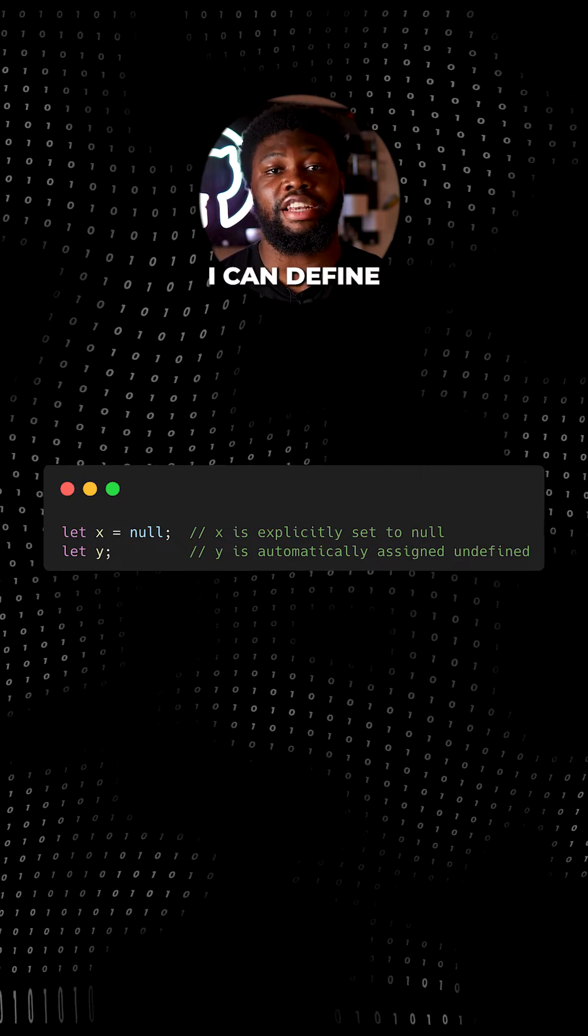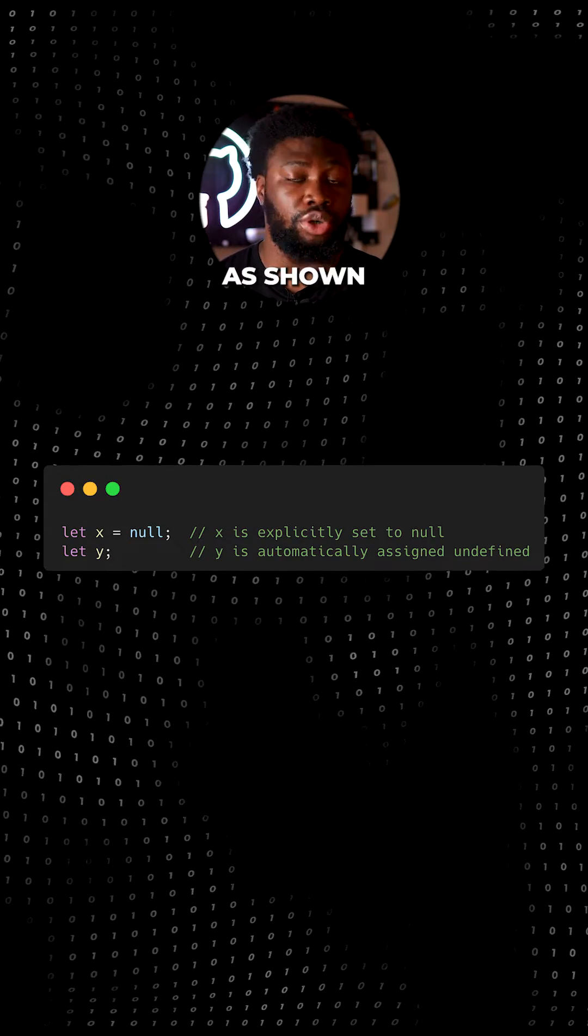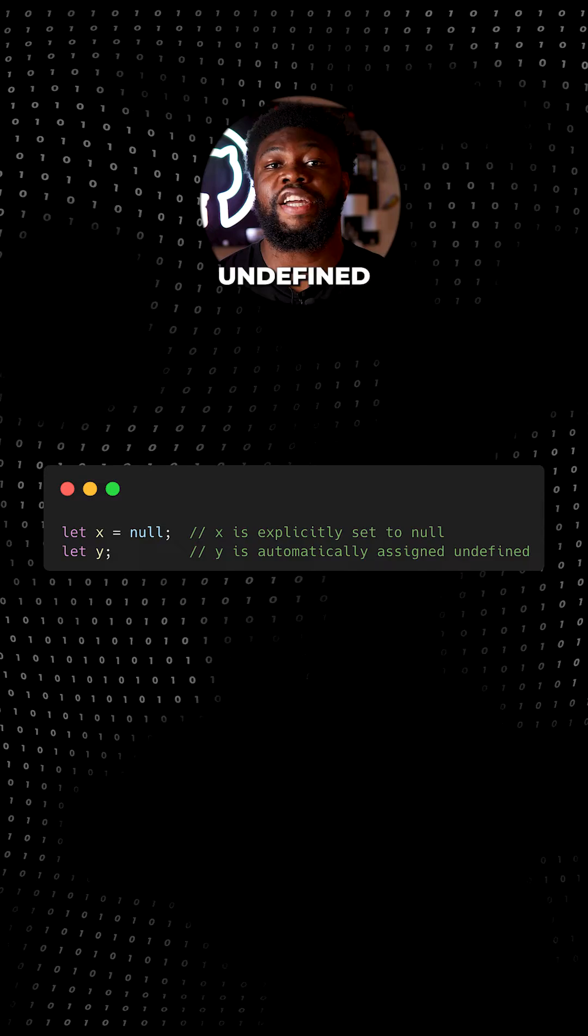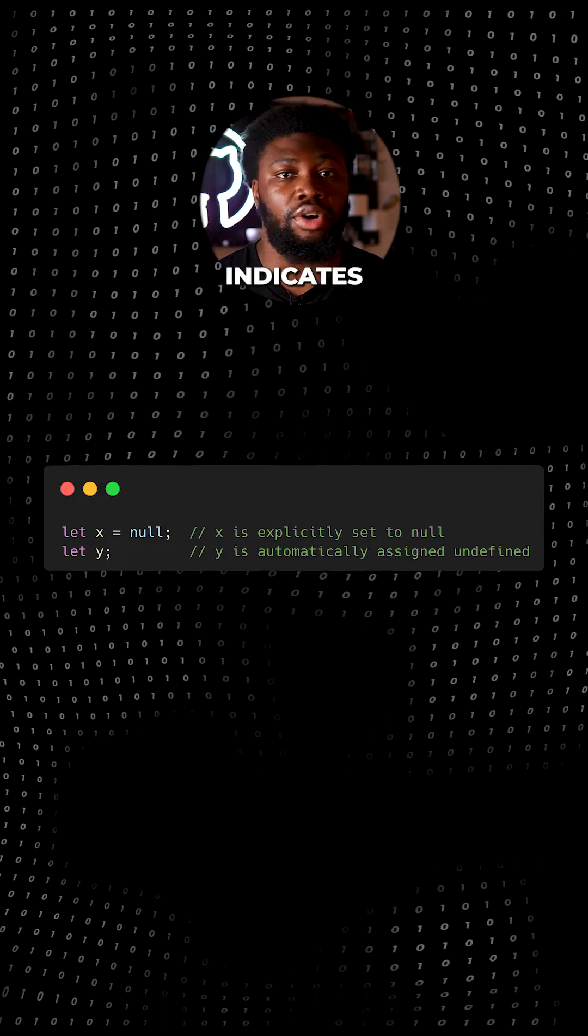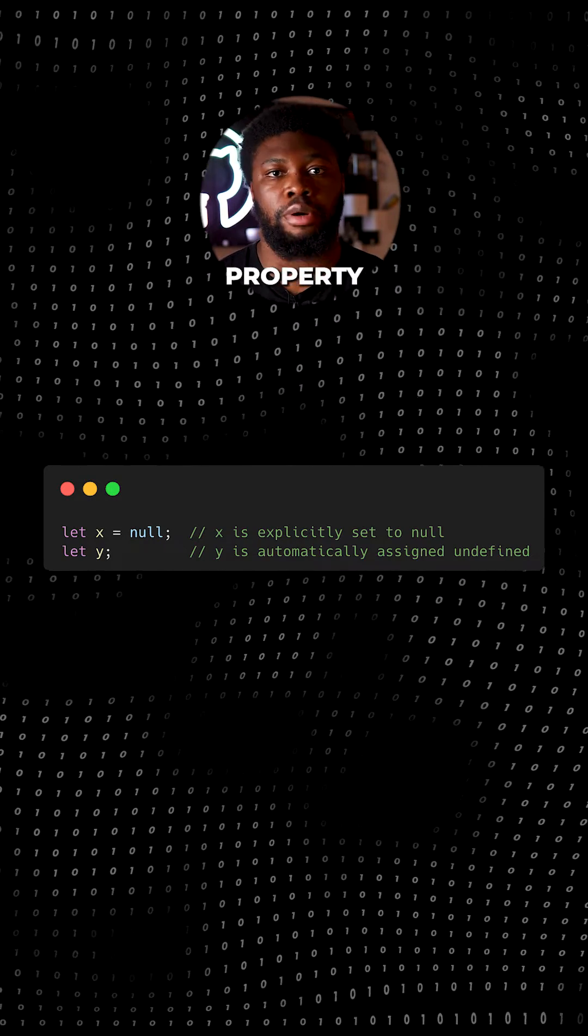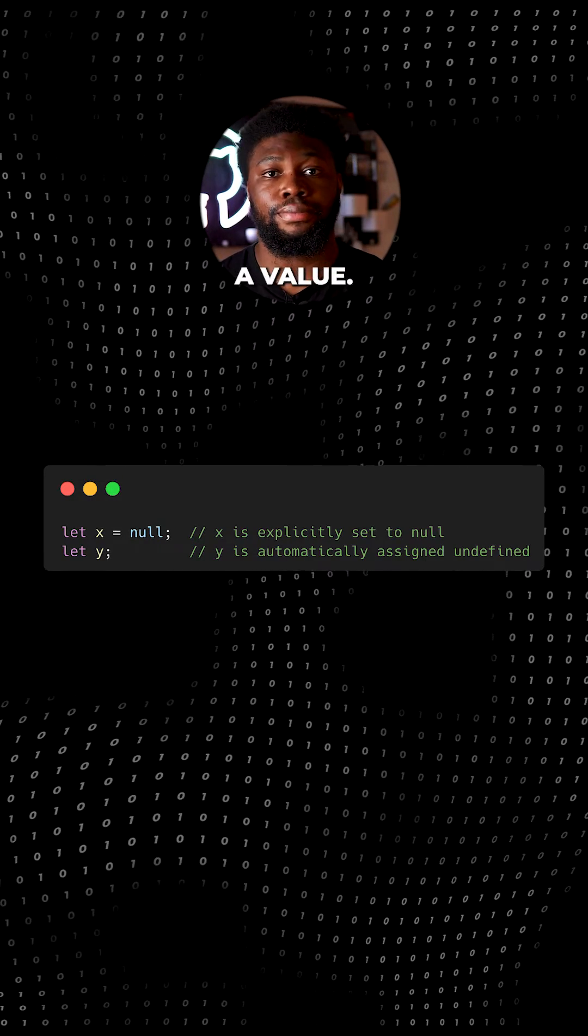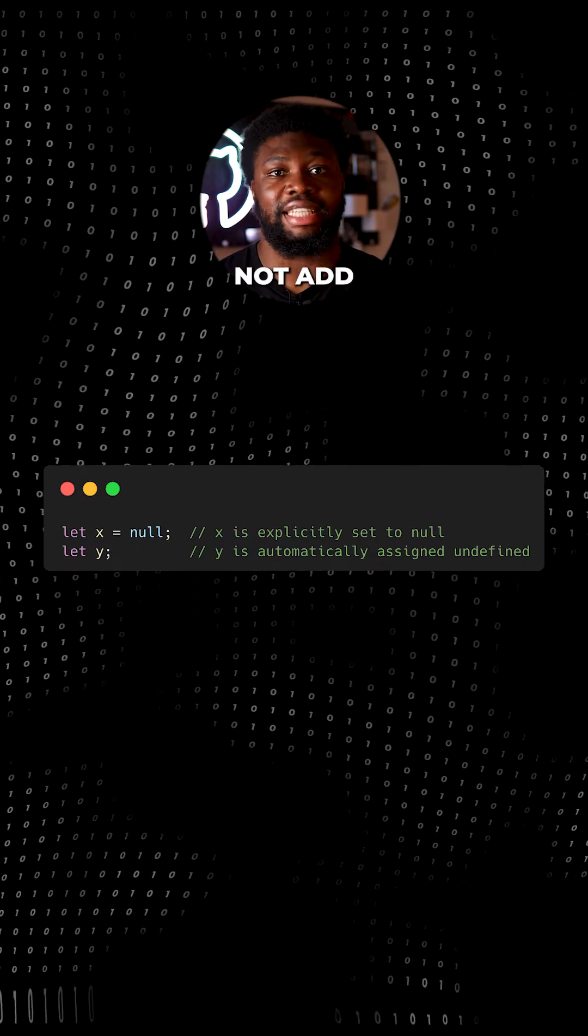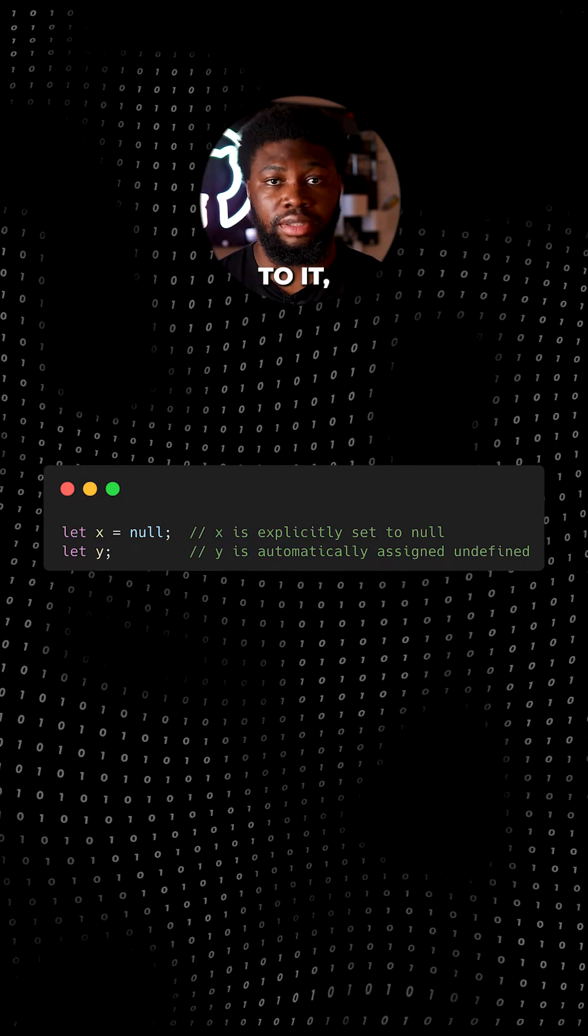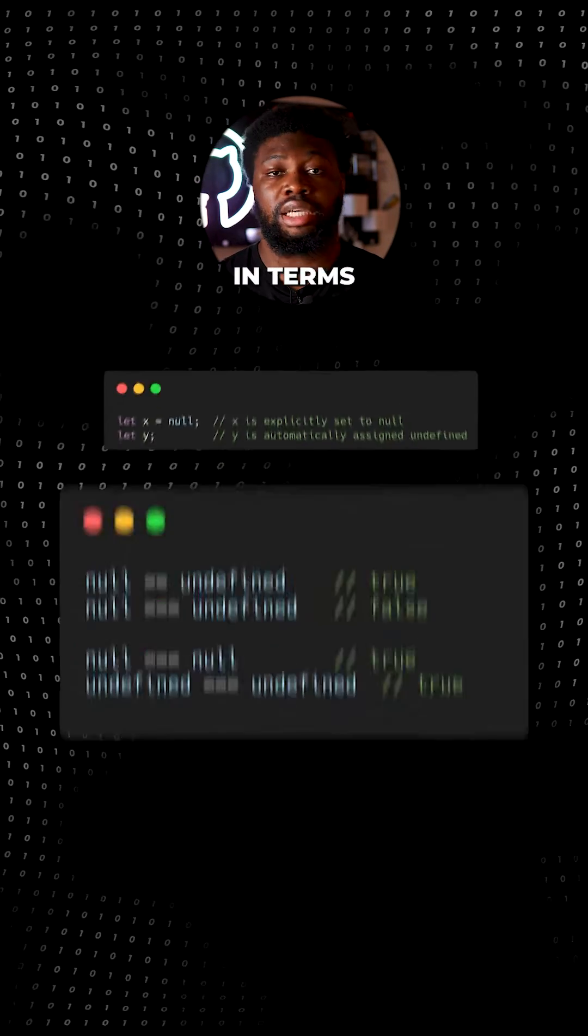I can define a variable and assign it to null as shown here. Undefined usually indicates an uninitialized variable, an object property that has not been assigned a value. If I initialize a variable and do not assign anything to it, its value is undefined.